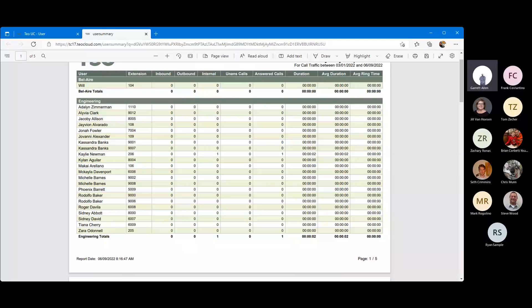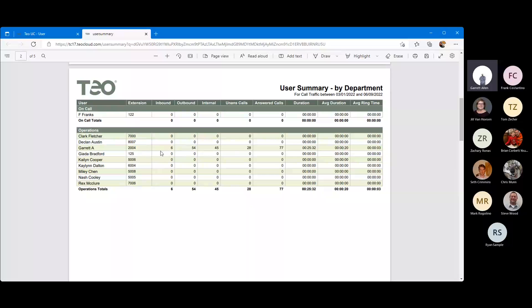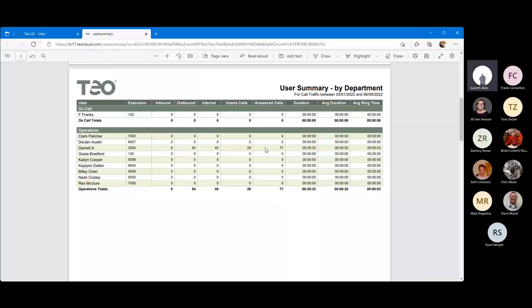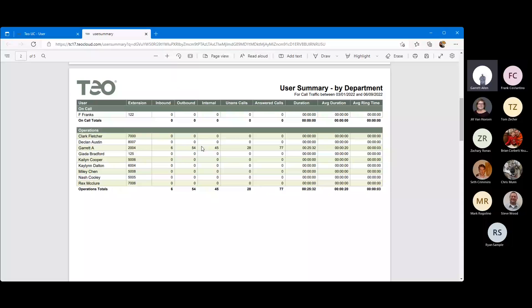Call types include: inbound — coming in from the outside world over a trunk; outbound — leaving the system over a trunk; internal — both endpoints in the system without touching a trunk; unanswered — presented to a user but not answered; and answered — where a 200 OK was sent at the SIP level. Duration is the length of all calls captured during this time period. Average duration is duration divided by total number of calls. Looking at the operations user, we can see about a 75% answer rate, an average duration of 20 seconds, and an average ring time of three seconds.